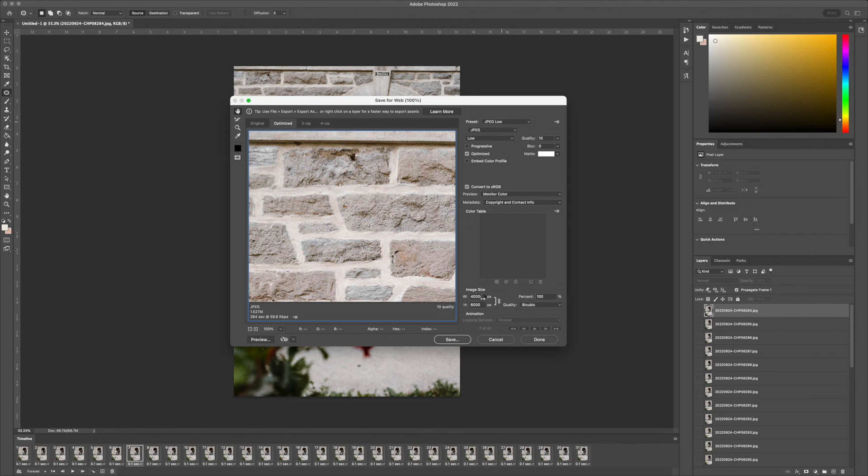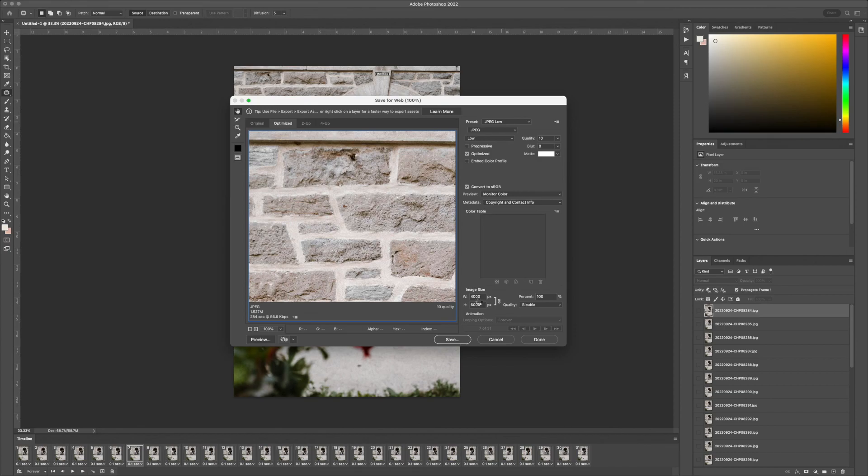You'll want to change the image size, because otherwise the file will be huge, so make this as small as you can. And that's it. Thanks for watching.